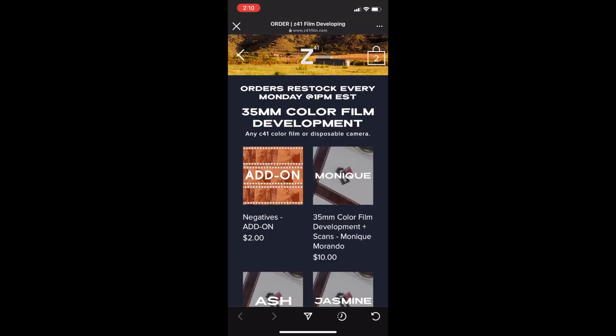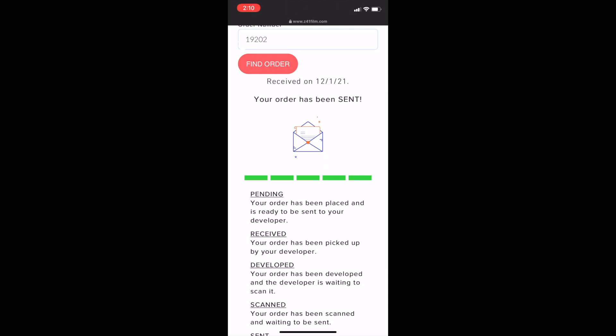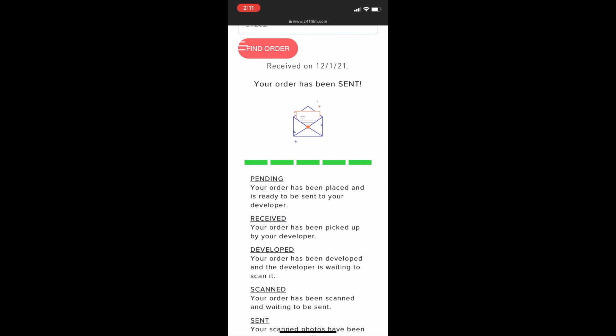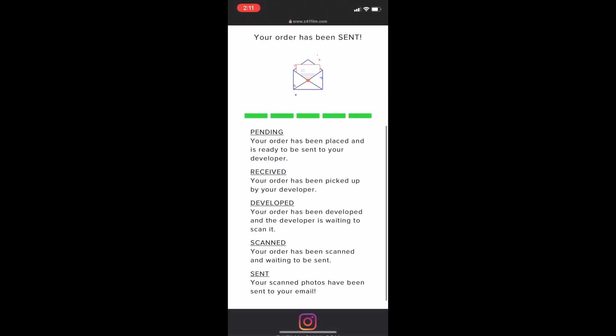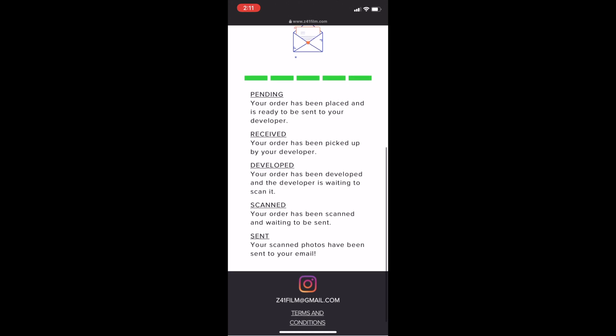Also available on their website is a tab to check your order status. You put in your order number and it shows exactly where your order is. The steps are: Pending — order placed and ready to send; Received — developer picked up your film; Developed — film has been developed, waiting to scan; Scanned — waiting to be sent; and Sent — scanned photos have been emailed to you. They update it super quickly.